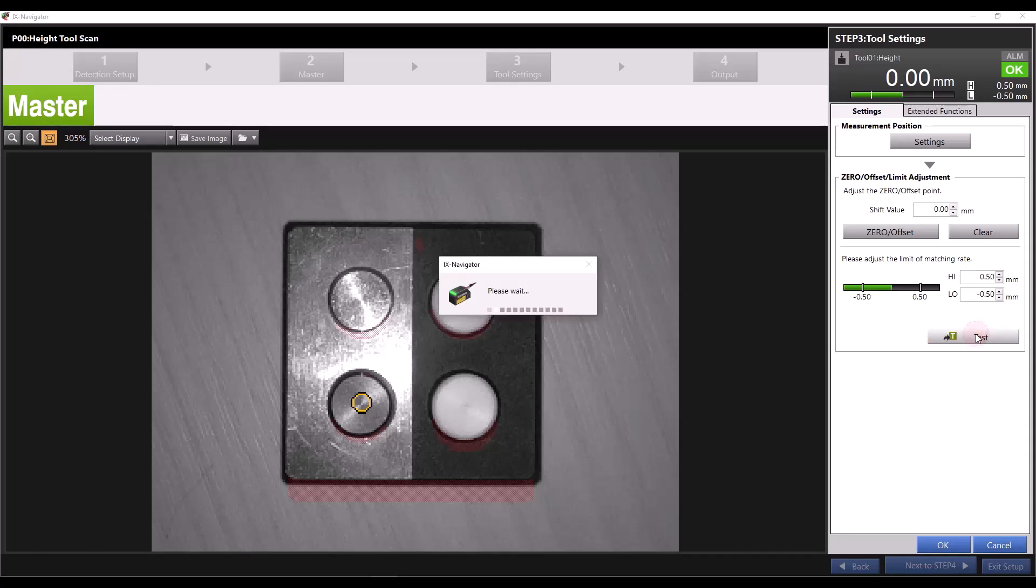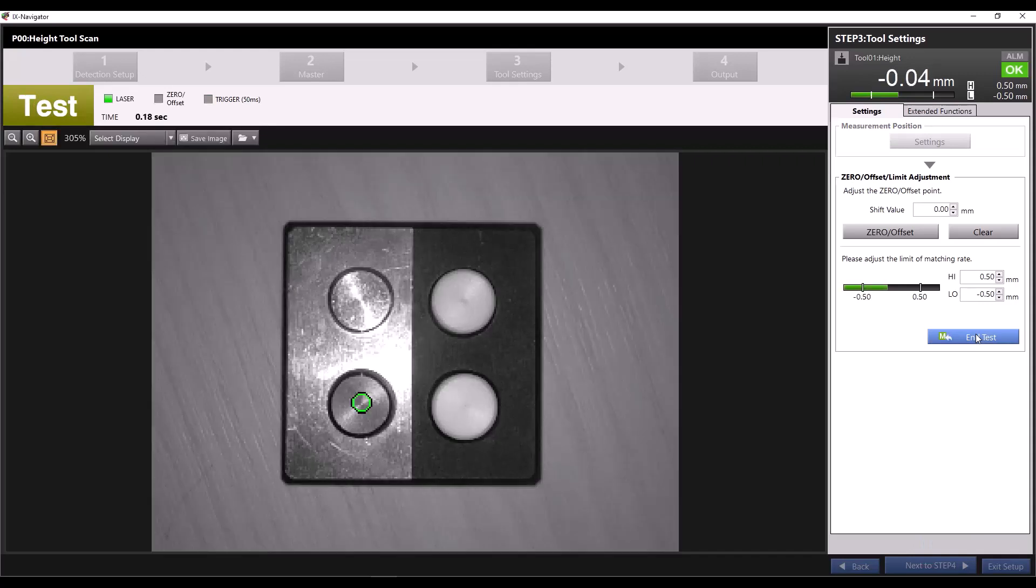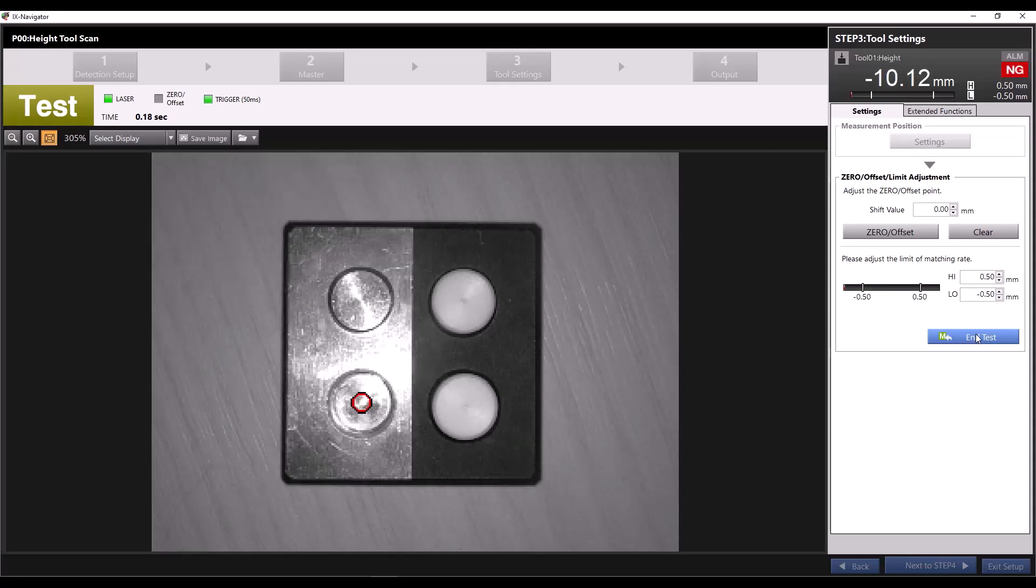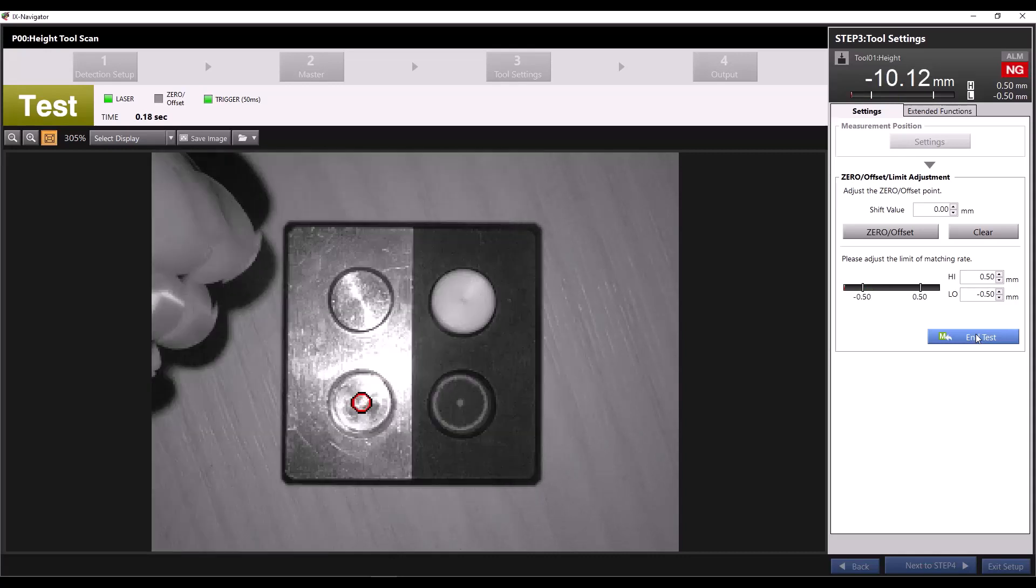I'll hit test to show you how this works. In test mode, we can view a live image of the sensor. If I take the measured piece out of our demo tool, the measurement falls far below our tolerances and we get a no good reading.